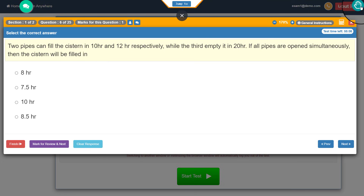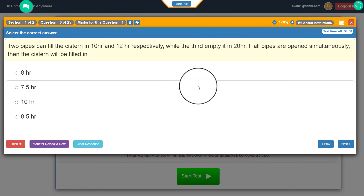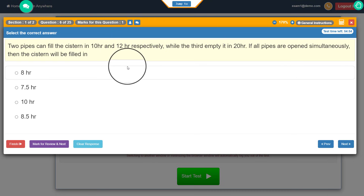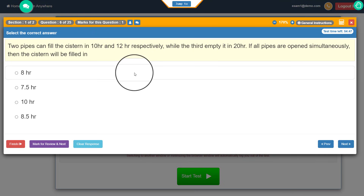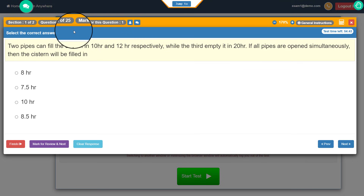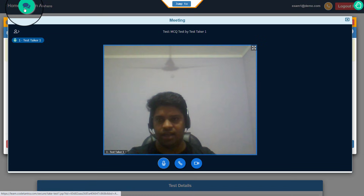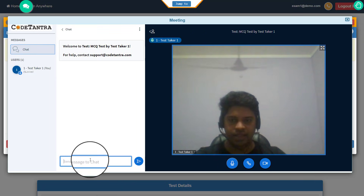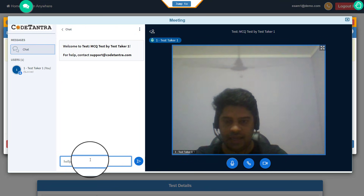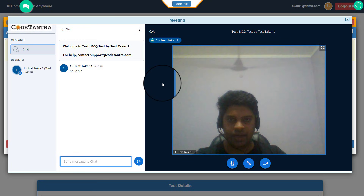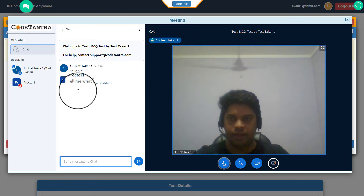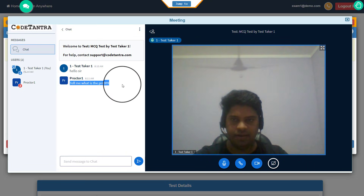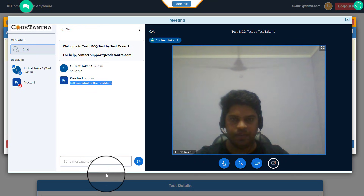There is an SOS button, which should be used in case of emergency. First, you should try speaking to the proctor — you don't need to do anything special, just speak in front of your device and the proctor will be able to hear you because your microphone is automatically connected. If you speak and the proctor cannot respond, you can use the chat option by clicking on the green chat icon, then click on the human profile icon, then click on chat and send a message to your proctor. Once the proctor reads the message, they can reply to you.